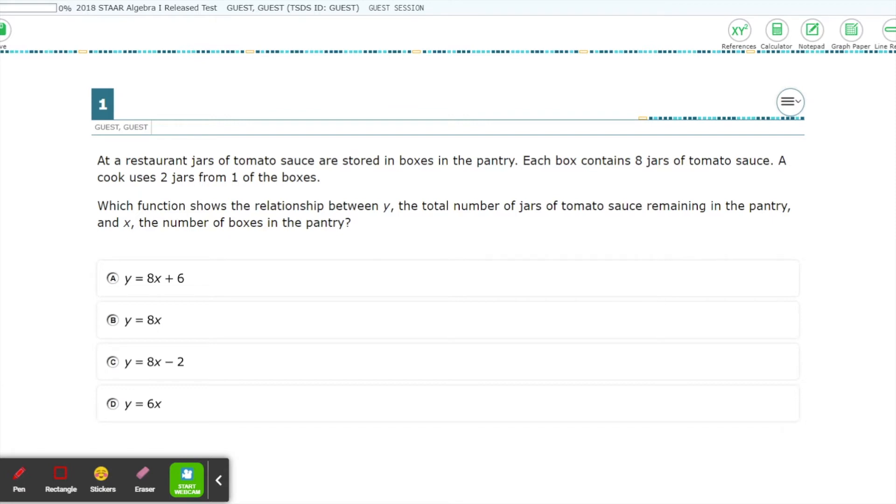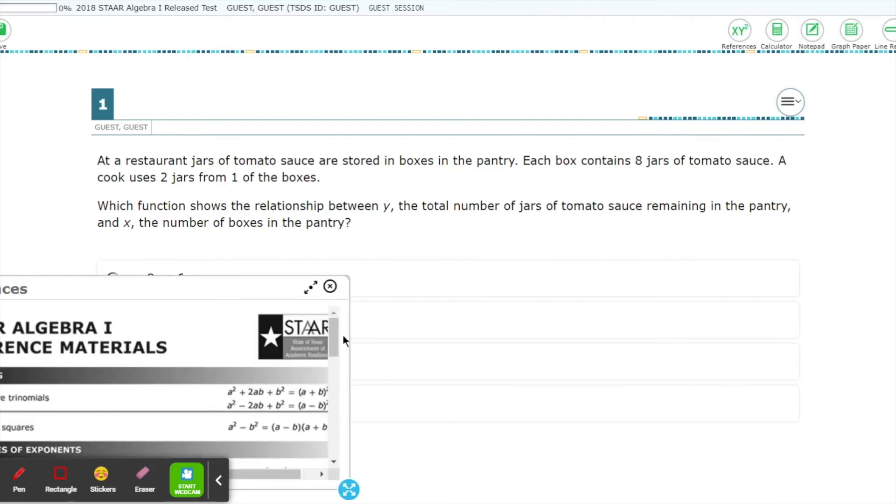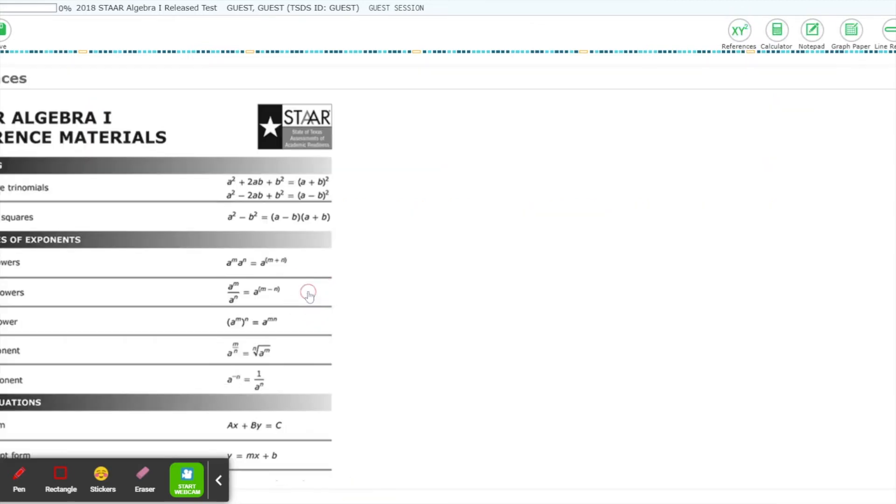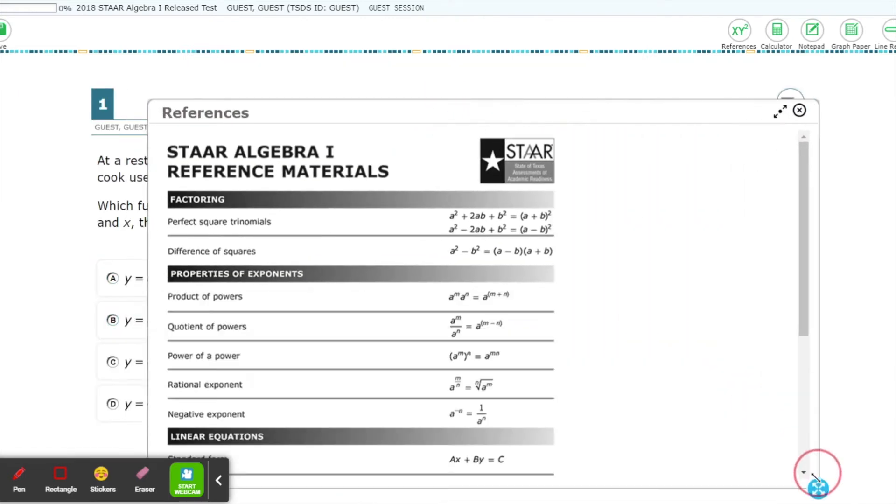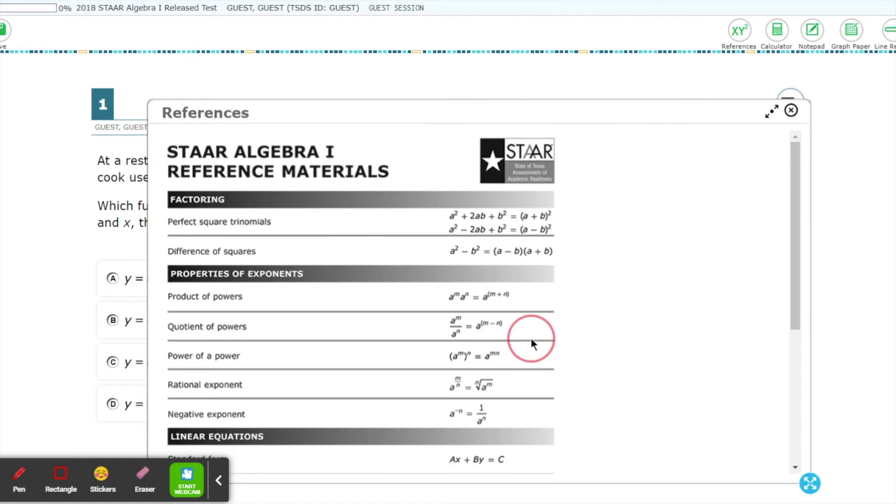If References is an option for your test, you can find it by clicking on this XY squared button. From here, you can full screen it, move it around, and expand or shrink it as you see fit.